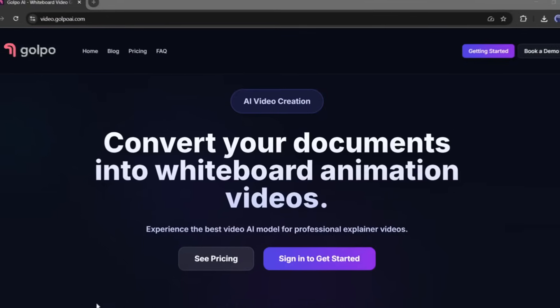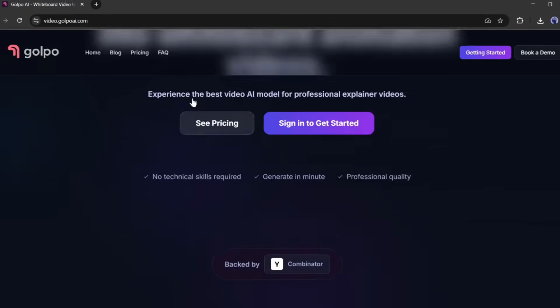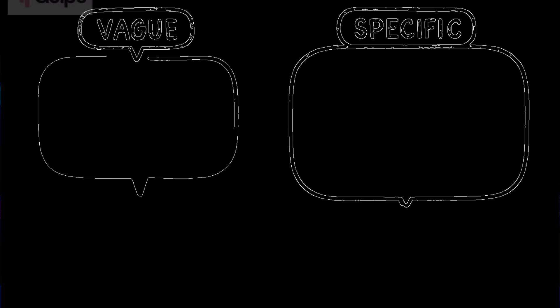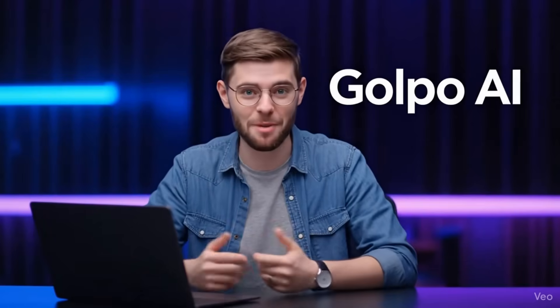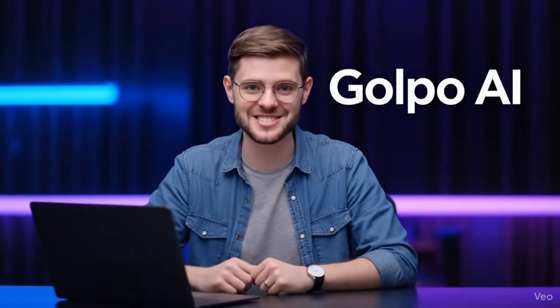But then I discovered Gulpo AI, and I just created a professional whiteboard explainer video in literally eight minutes. No camera, no editing software, just me, my idea, and this incredible AI tool.